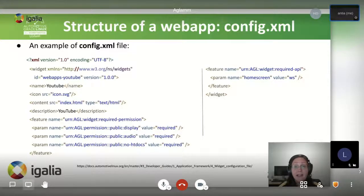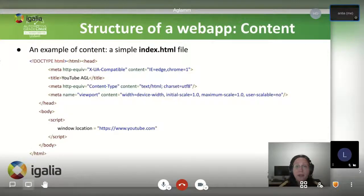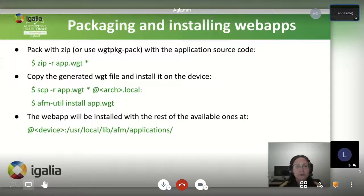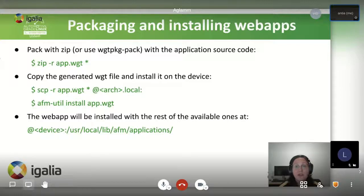The set of permissions and APIs will be used by the security system to ensure that the application only accesses the services it is supposed to. For the YouTube application we are using as example, the entry point is an index.html file consisting of a wrapper to a window.location which will be providing the service. To pack a web application, you can use the zip or widget packaging tool provided by the application framework. Any of these tools will create a widget file from a widget directory. Once the WGT file is created, you can copy it on the device and install it using the application framework utility tool, which can be used to install, list and uninstall applications and other useful things. The application will be installed in the /usr/local/lib/afm/applications directory where all the applications live, ready to be run on invocation.